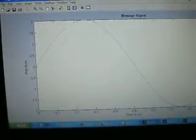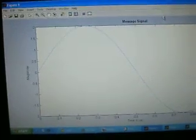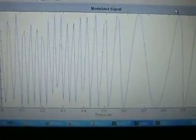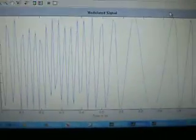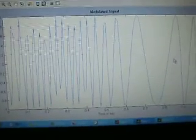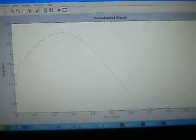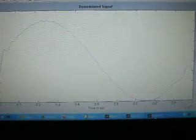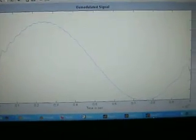After running this program, the results found were figure 1 which is showing the message signal, then figure 2 which is showing the frequency modulated signal, that is FM signal, and in the last figure 3 which is showing the demodulated signal which we get after frequency demodulation.